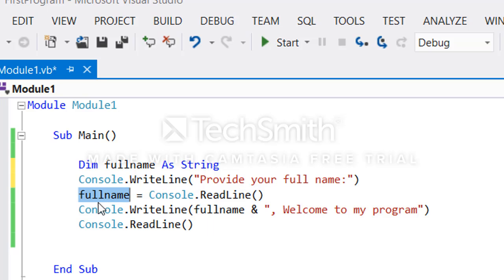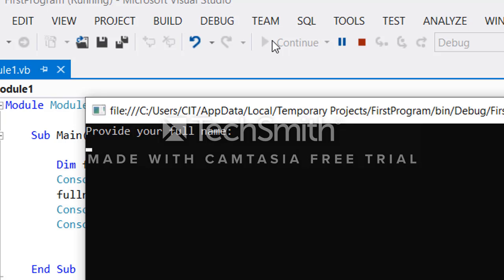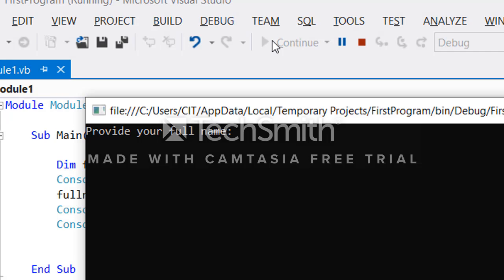Finally we will display the name and say Welcome to my program. As we run it, it says provide your name. Maybe his name is Isa Omar. When you press enter it says Isa Omar Welcome to my program.